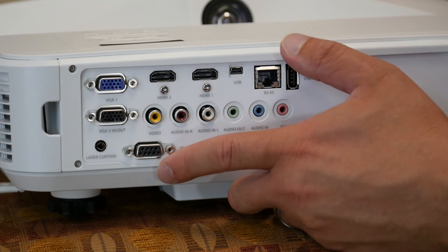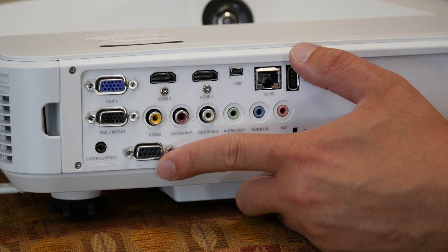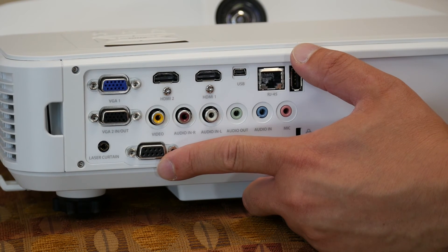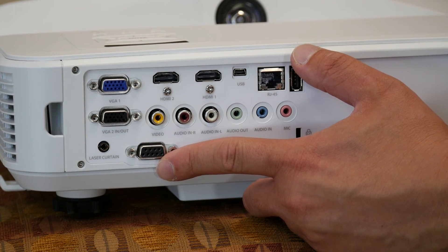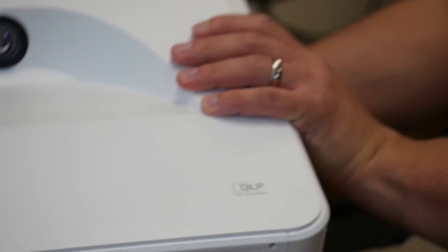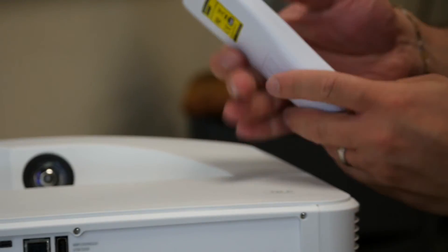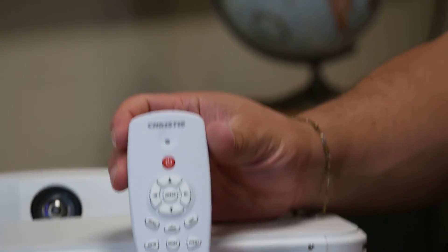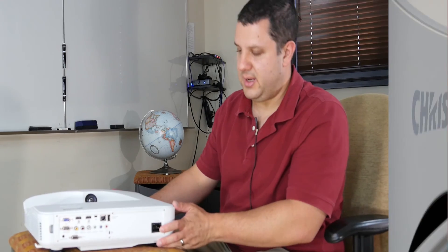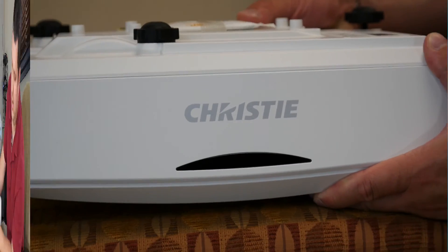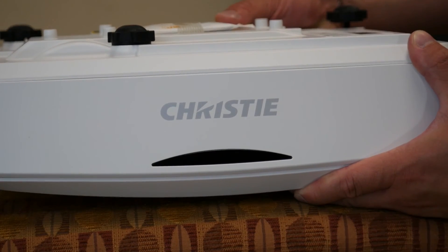Down here, you've got your RS-232. So if you actually want to connect it and use RS-232 for control over the computer. You also have a remote control that comes with it, which is what you're going to be using most often. We have our power plug right there.